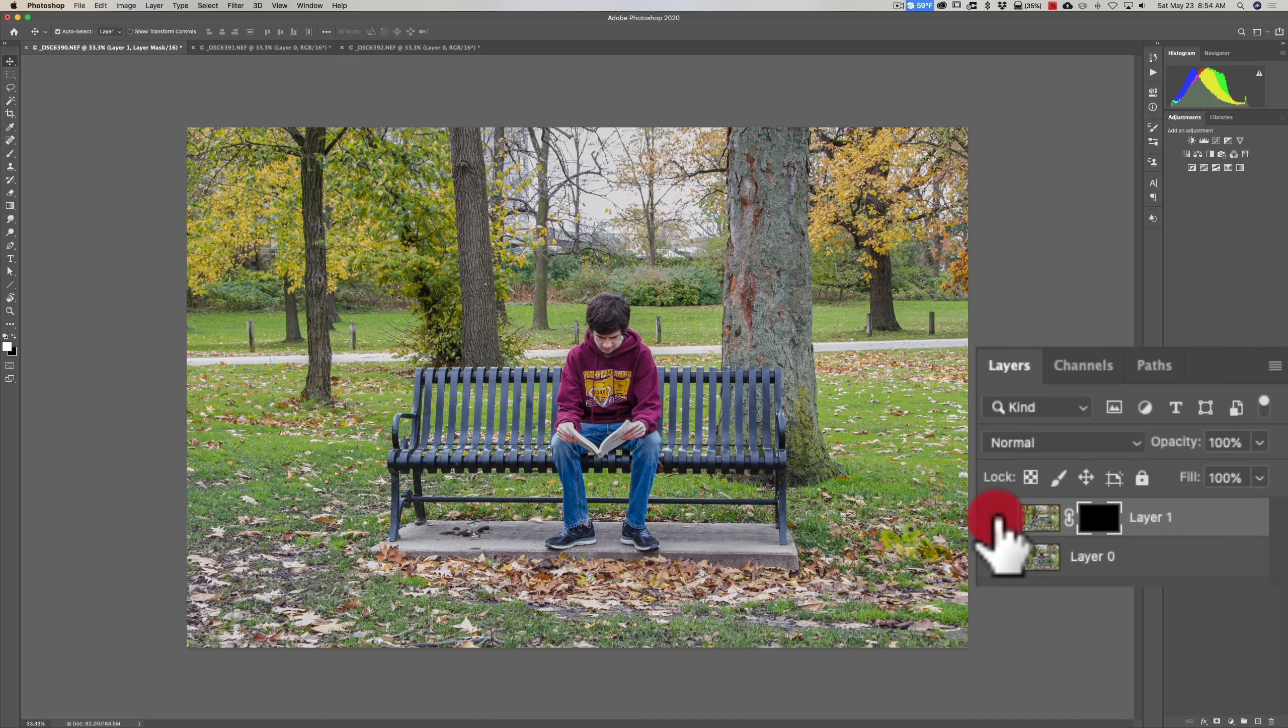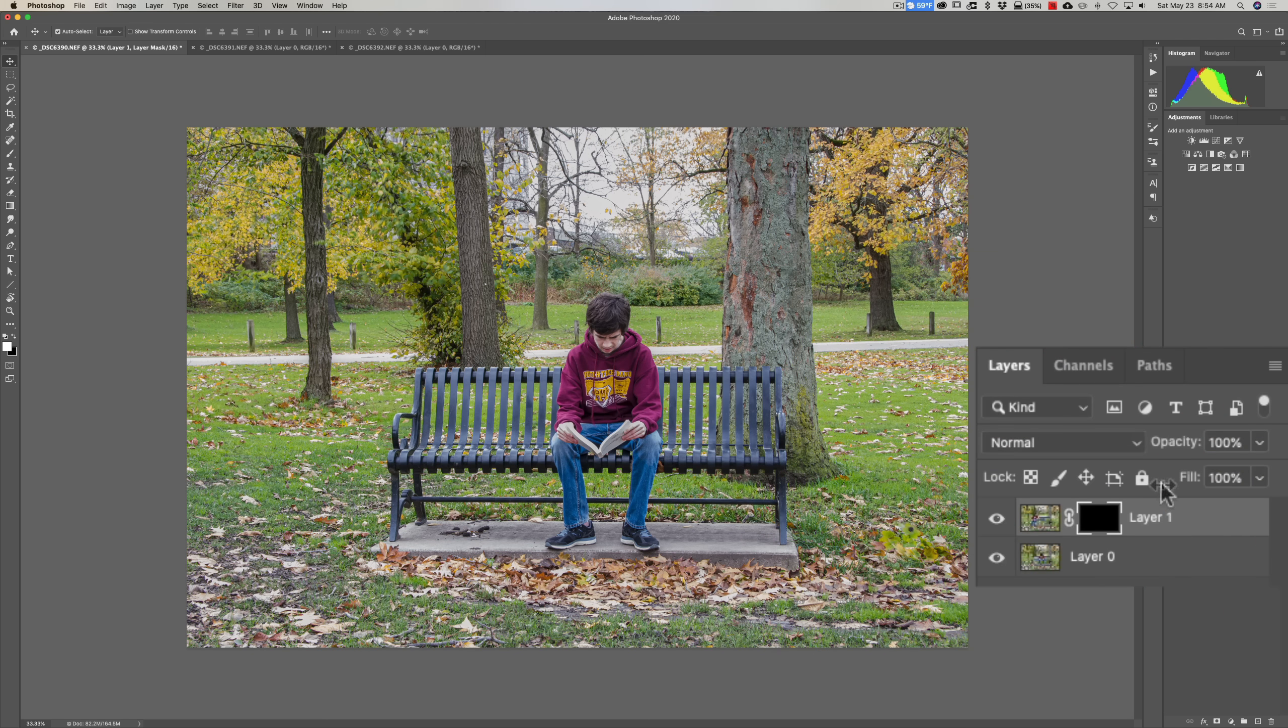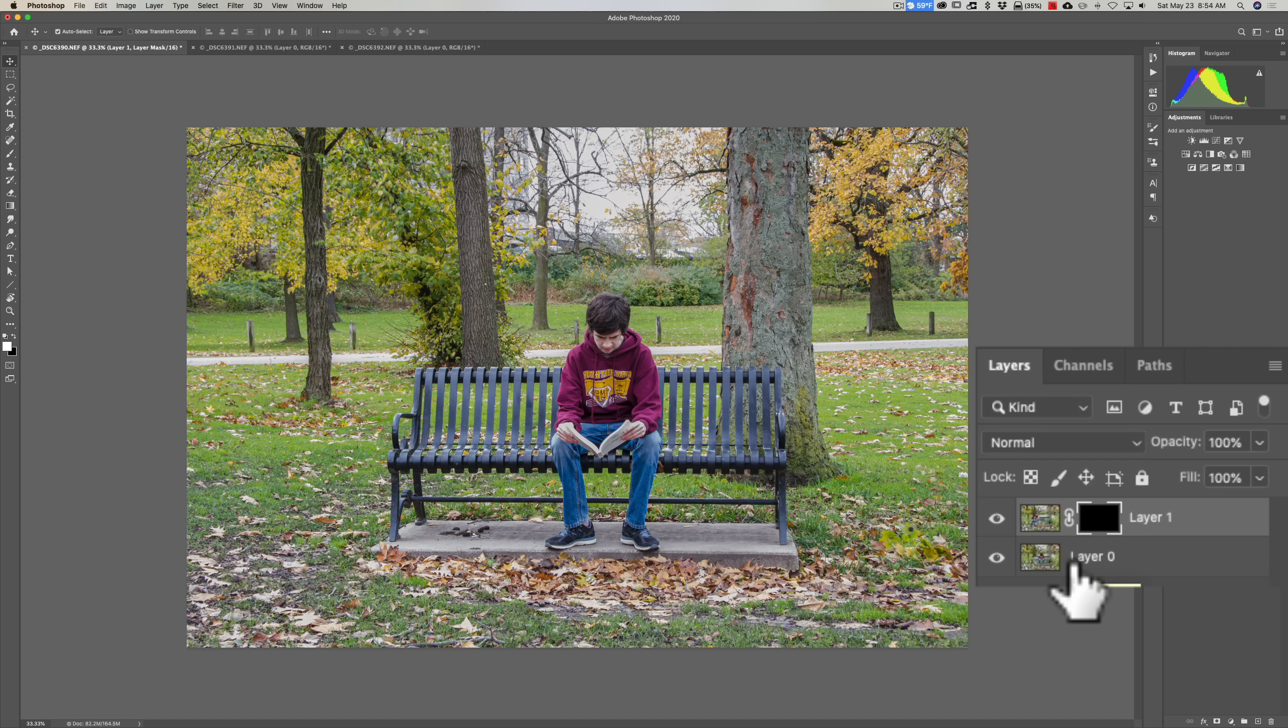So now if I turn it off and on, you can see nothing's happening because it's totally blocking out that layer, allowing Layer 0 to show. So very basic: some masks white—white reveals, black conceals. So we're concealing that top layer.